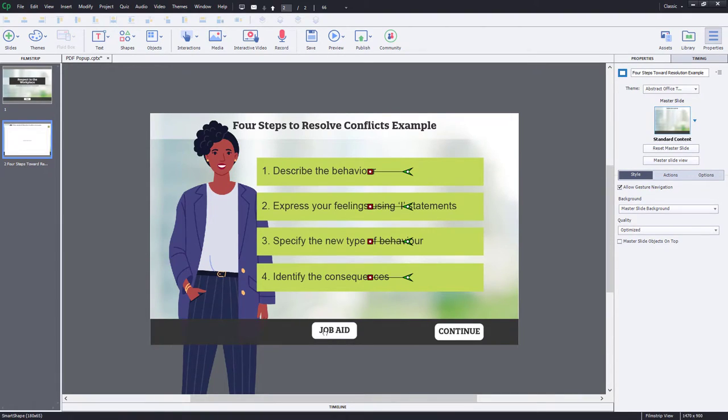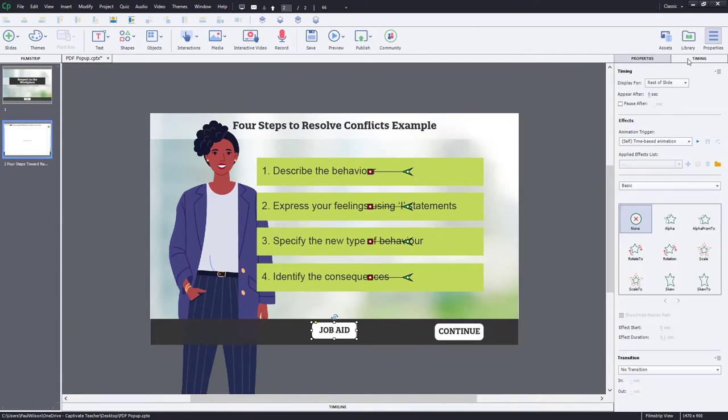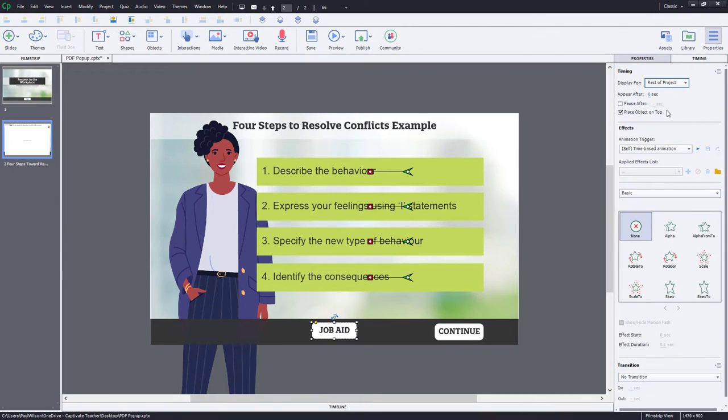Let's go back to our timeline, and we'll show everything, and then I'll just hide that pop-up right there. So again, the job aid button is going to be what activates that.